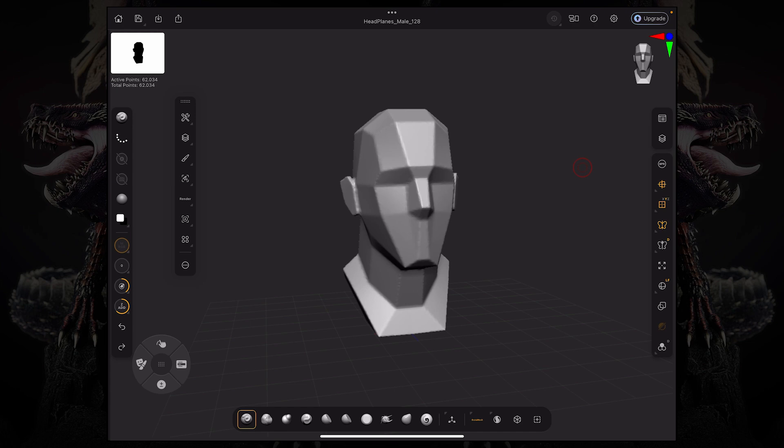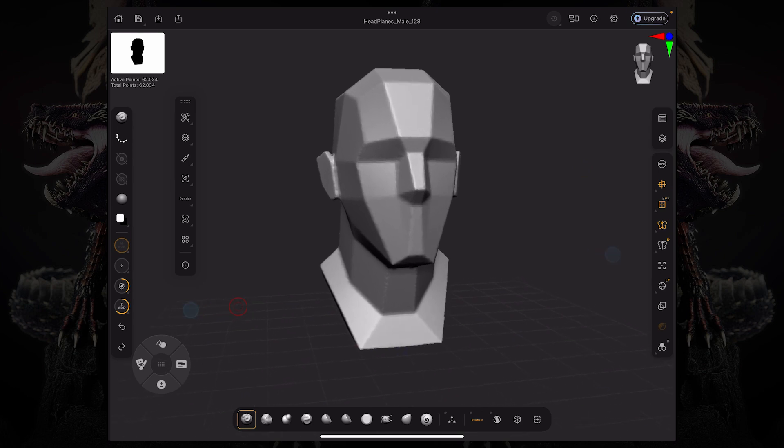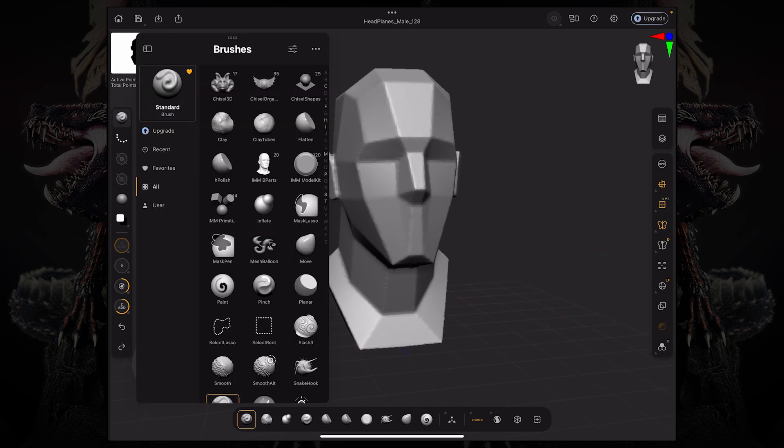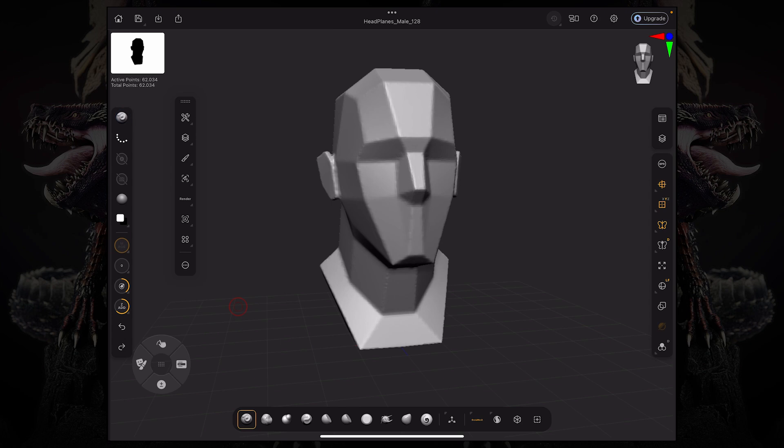If you just logged in and created a new account, you can access ZBrush for iPad right away. And you have access to a ton of brushes, a ton of features such as DynaMesh, Sculptors Pro, Z Remesher, and your subdivisions.